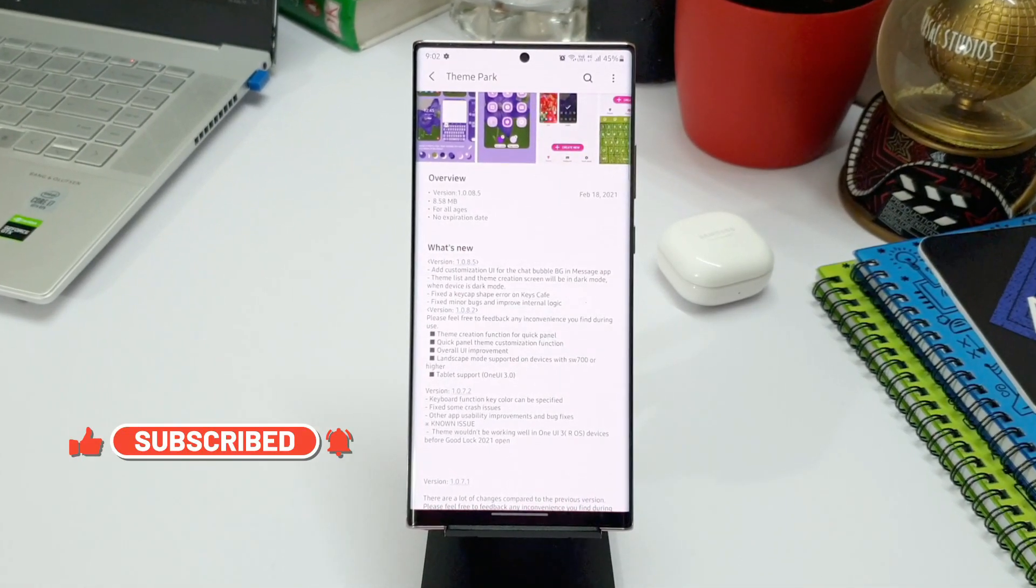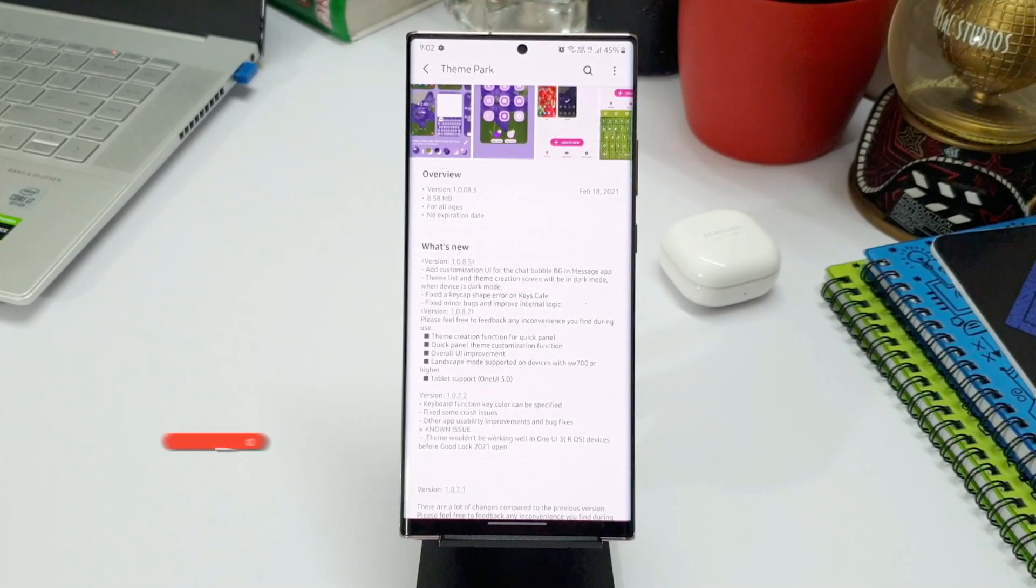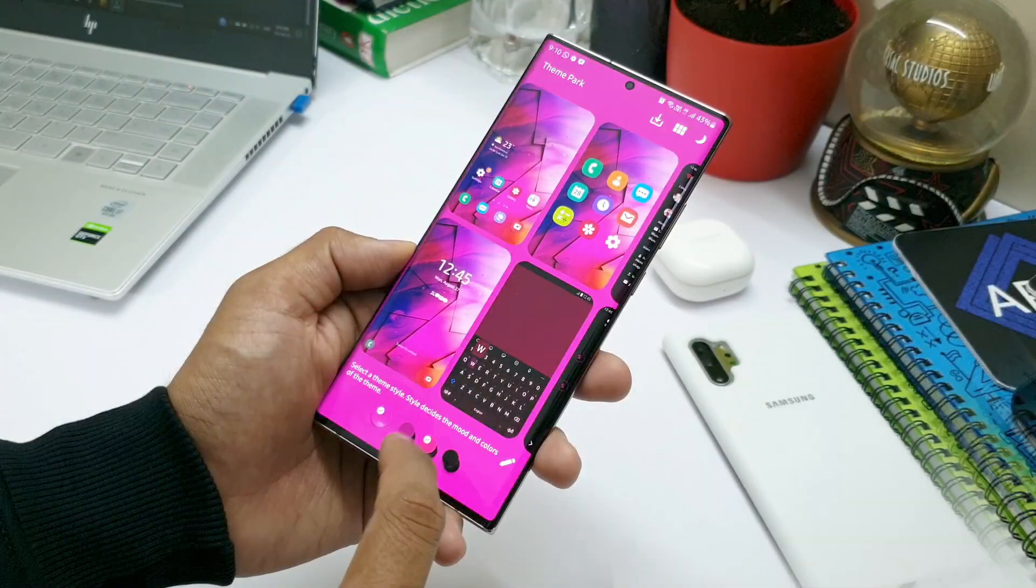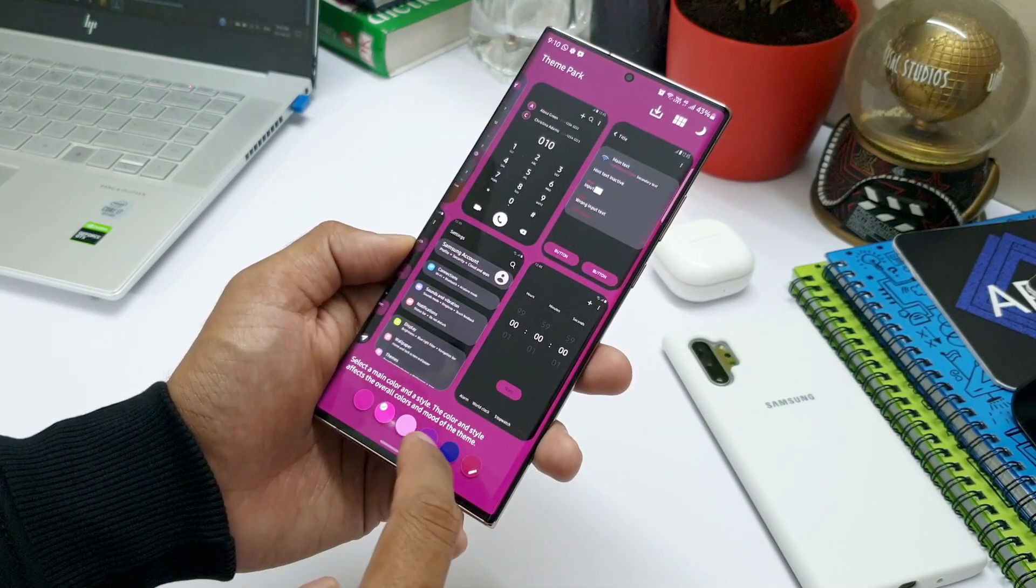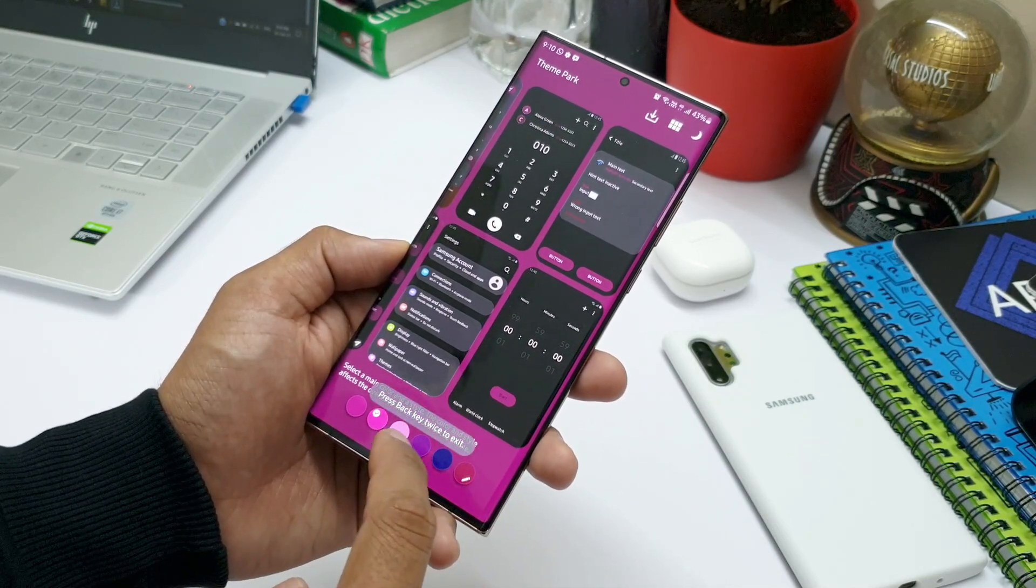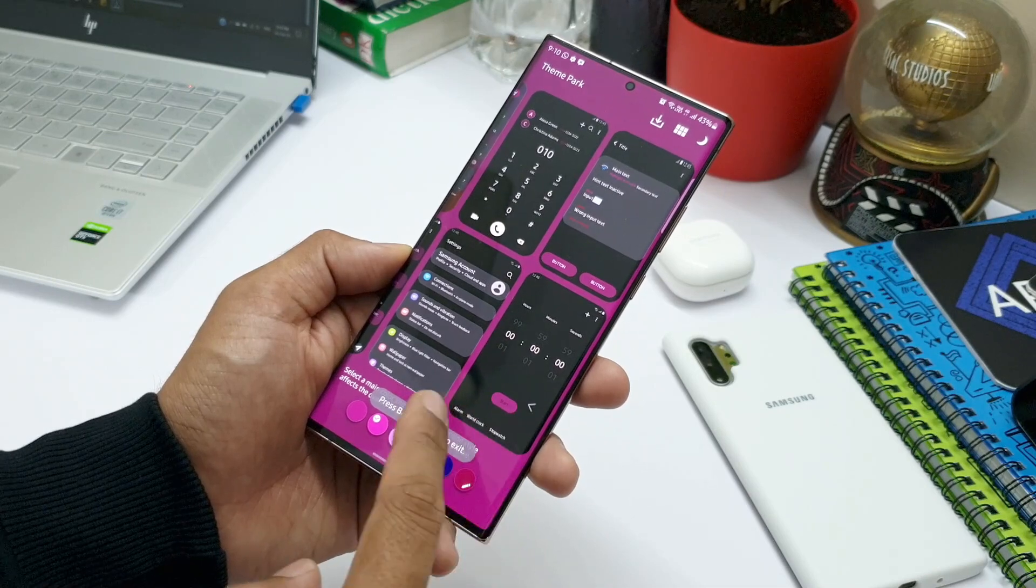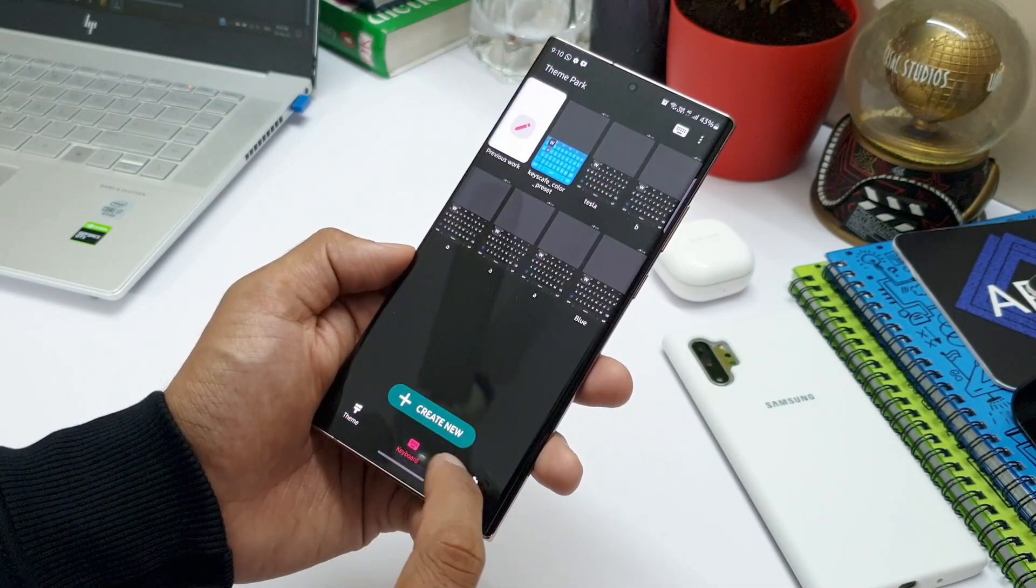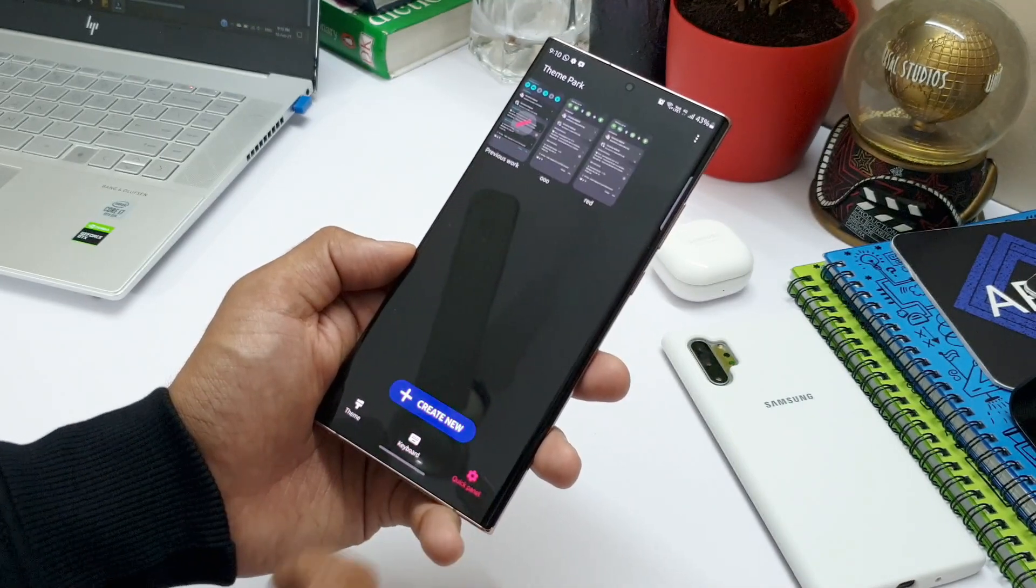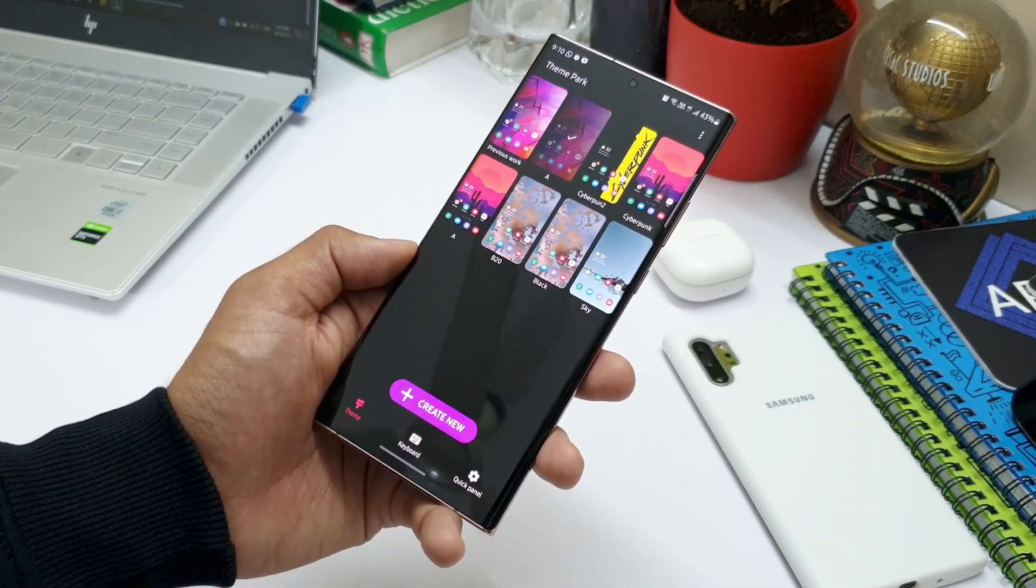The previous version was 8.2. In fact, the previous version brought many new customization functions which we've already seen in one of my previous videos. In case you missed it, I'll leave a link for that video in the description below. Now this particular update brings in two cool changes, out of which one seems to be quite interesting.